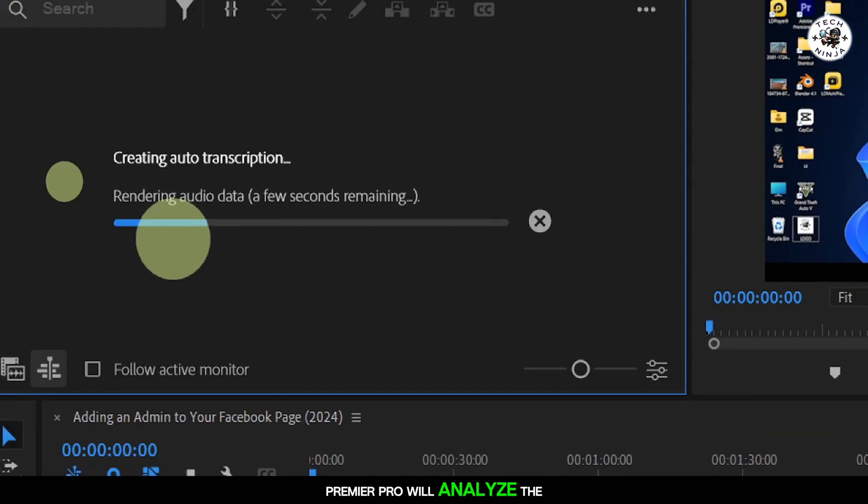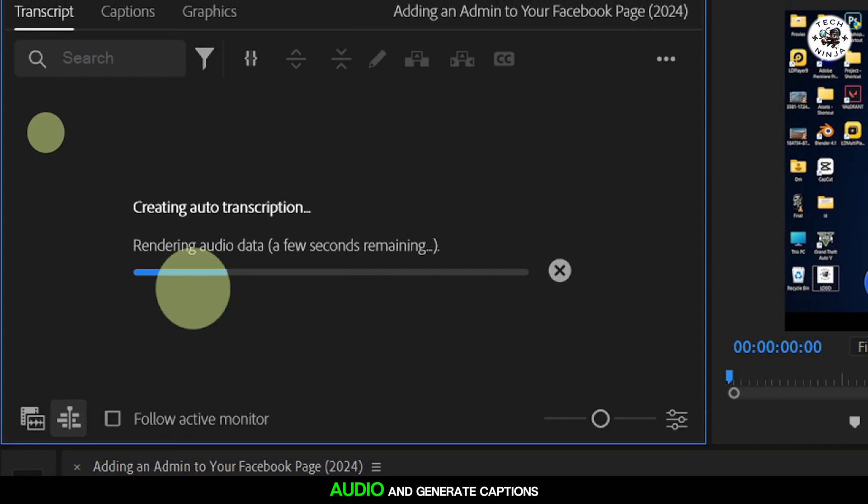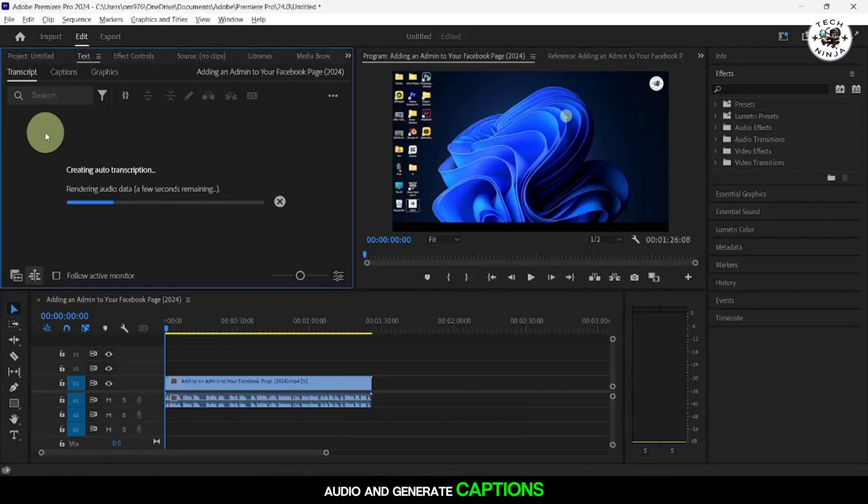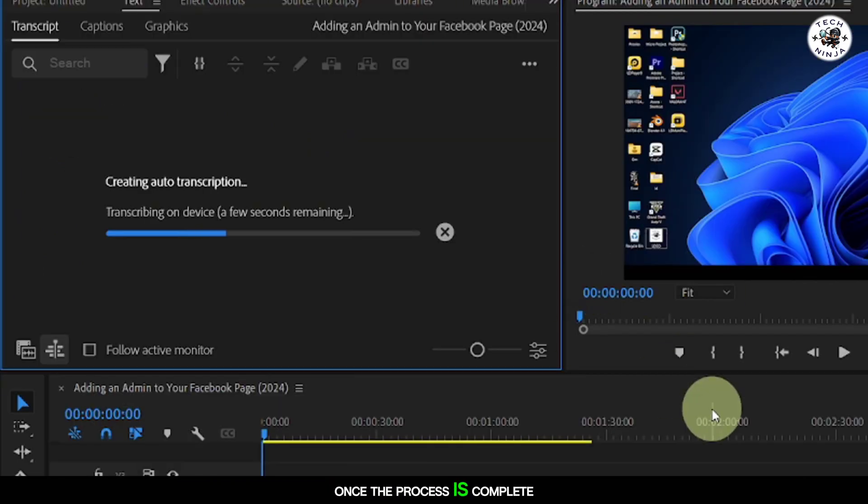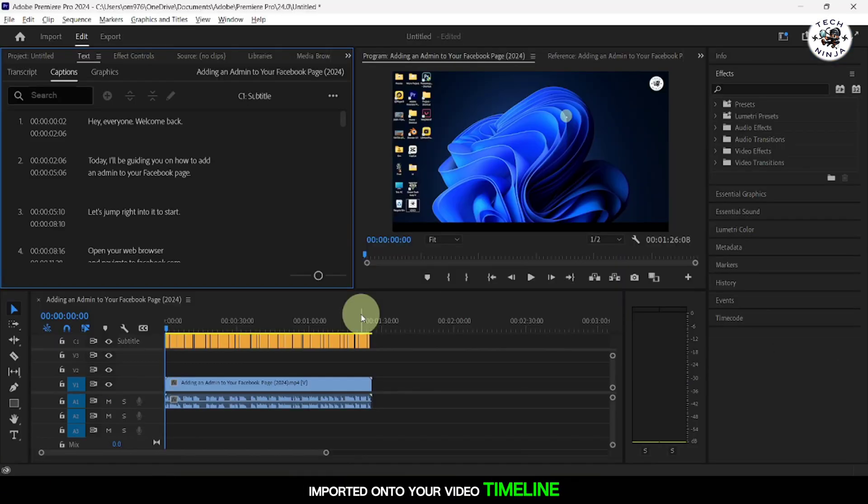Premiere Pro will analyze the audio and generate captions. Once the process is complete, the captions will be automatically imported onto your video timeline.